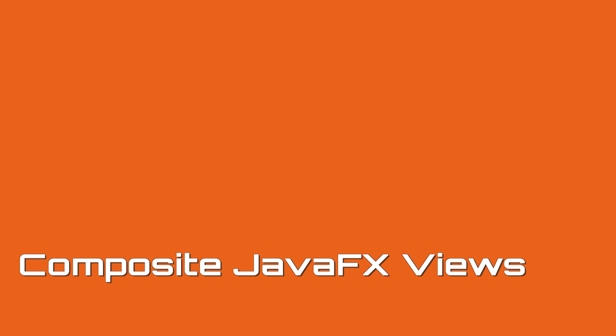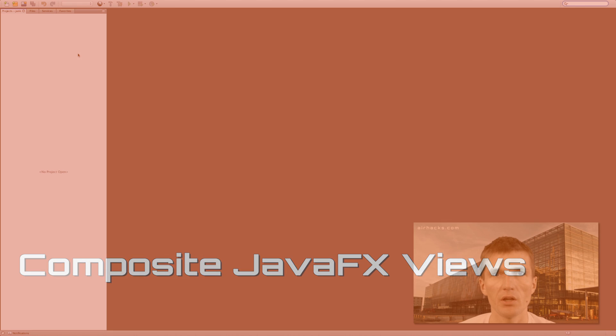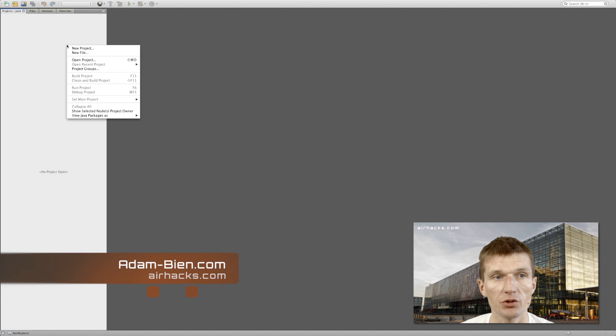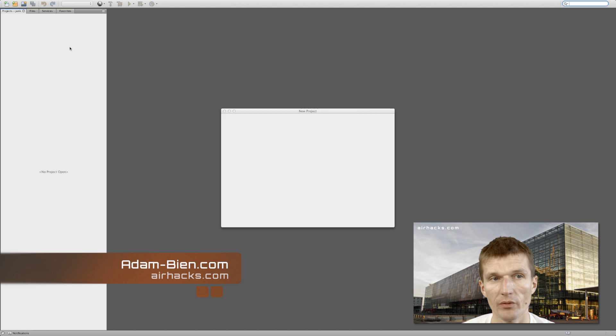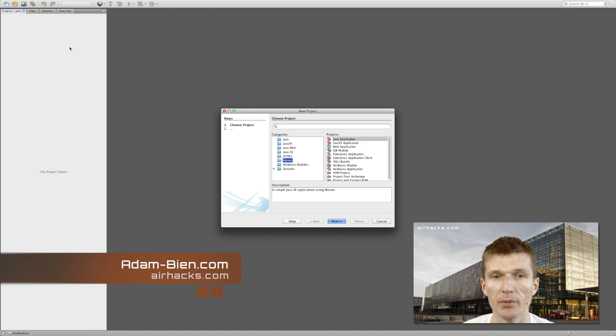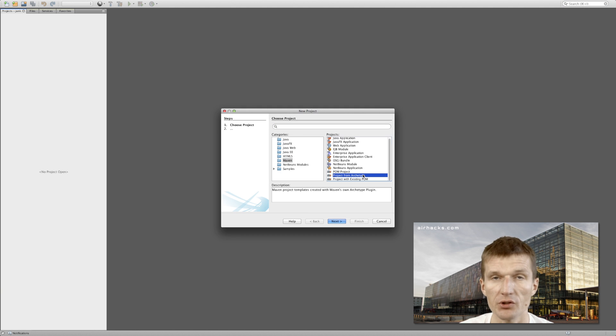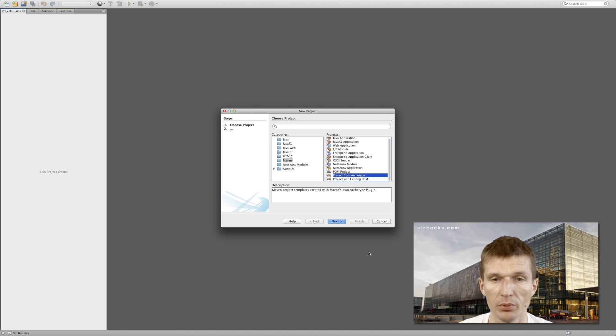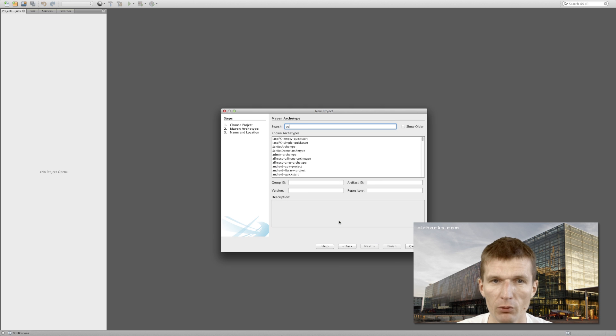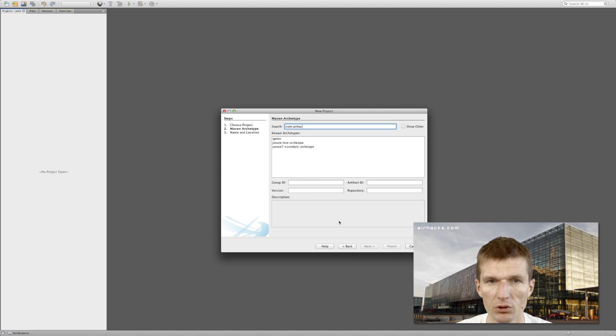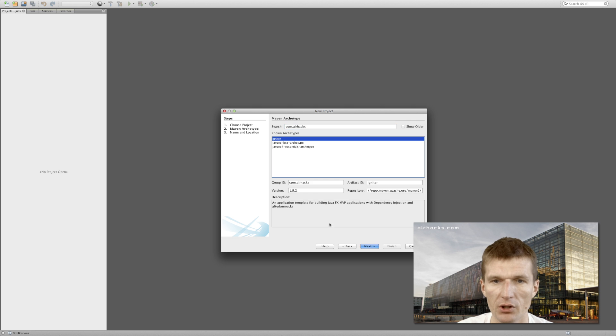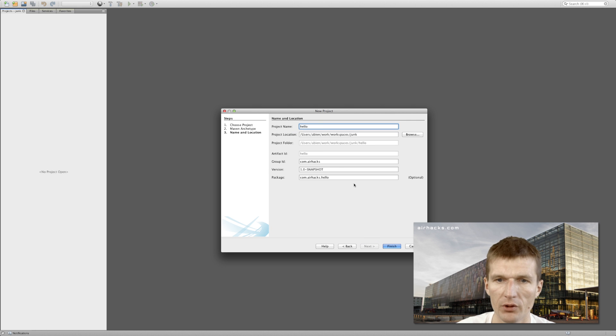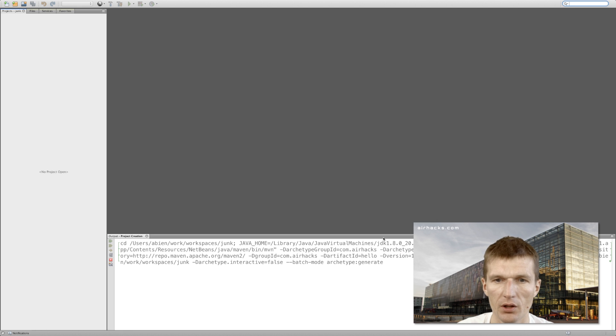Hello, my name is Adam Bien, and let's create an Afterburner application - a JavaFX application with a little bit more sophistication, with a split pane or split view. This is one of the most frequently asked questions: how to do this. I will start with Igniter, which is a simple Maven archetype.